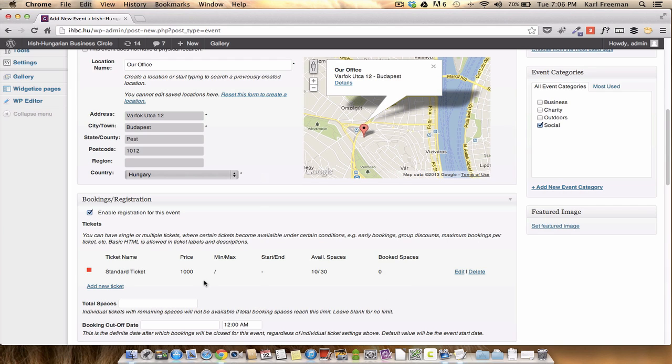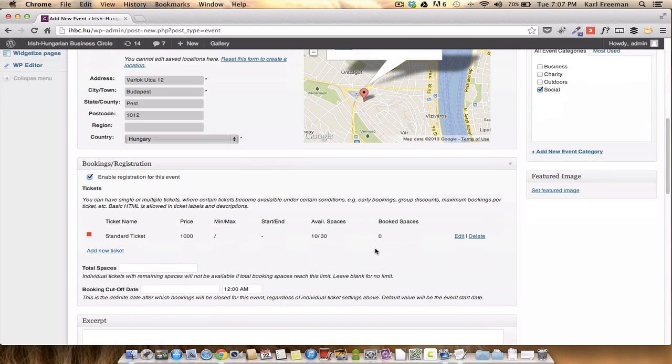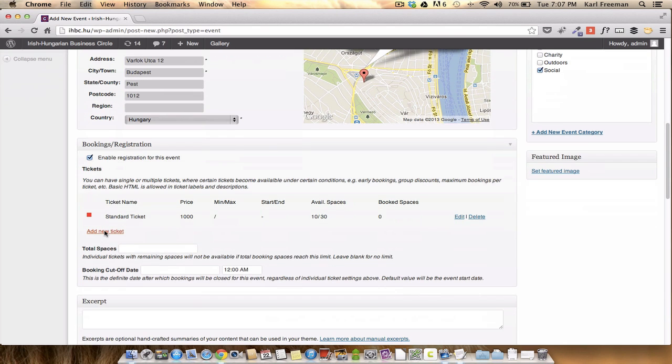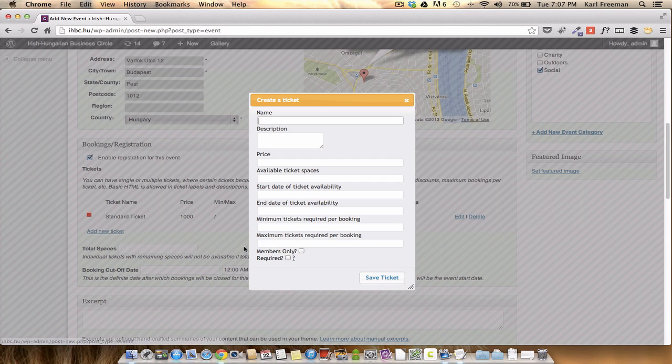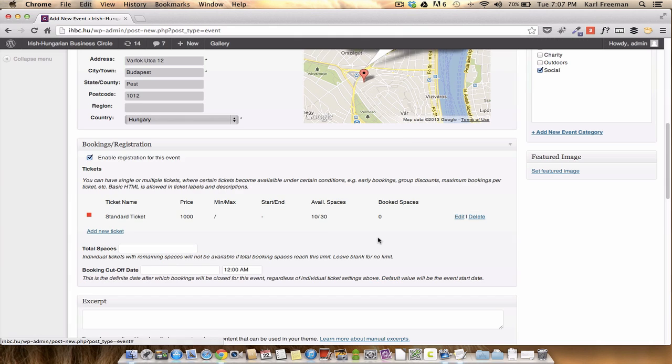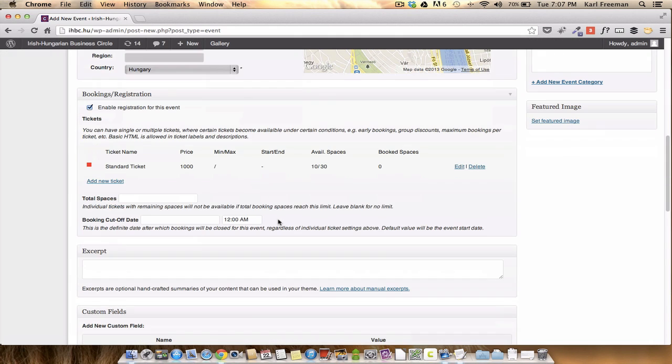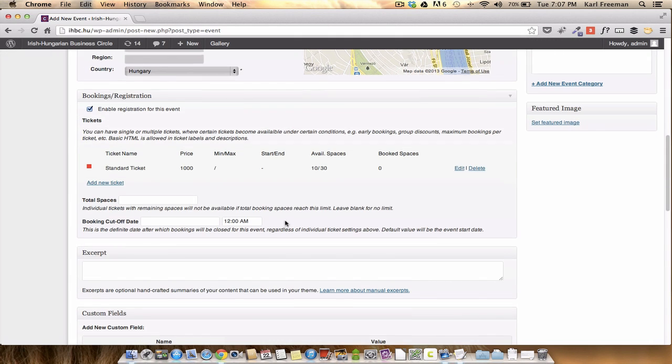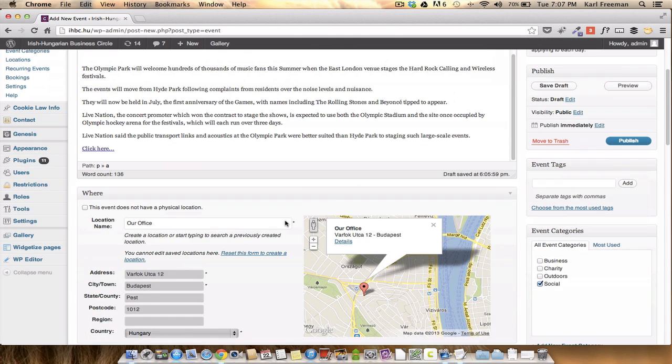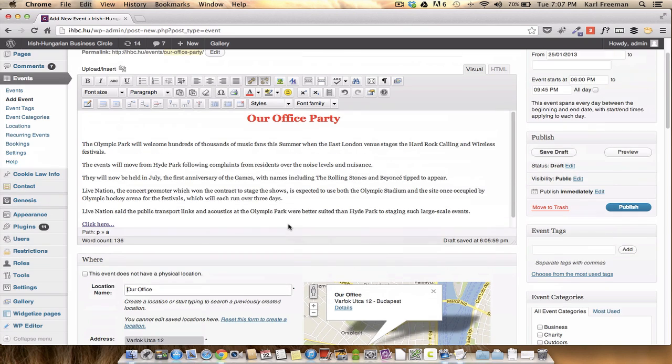So that will give you a standard ticket, a thousand forints. It says available 10 out of 30, but there's more and so on. If you want to add a ticket, we can do the same thing here. It's quite simple. Okay. So that's the simple way of actually adding an event.